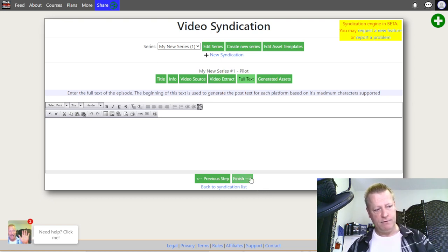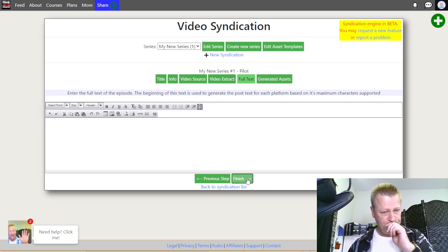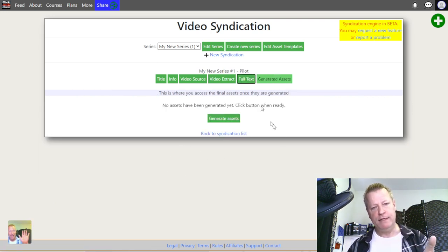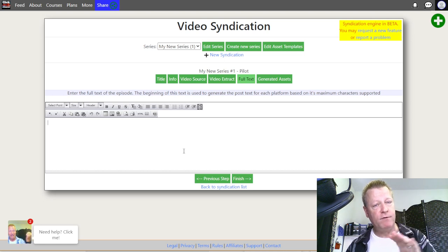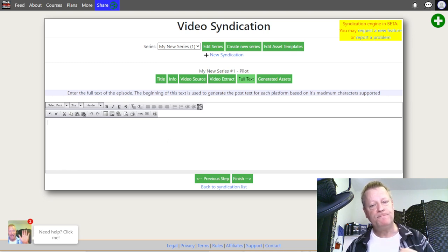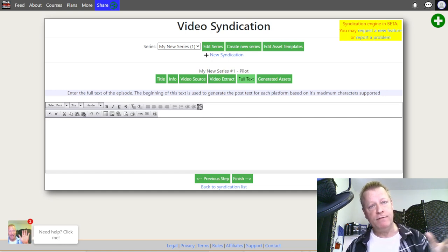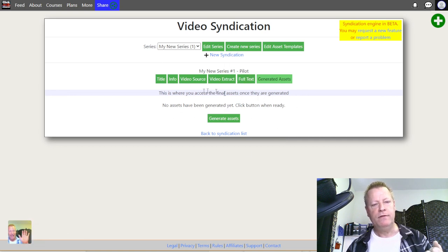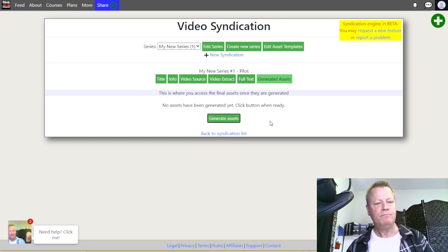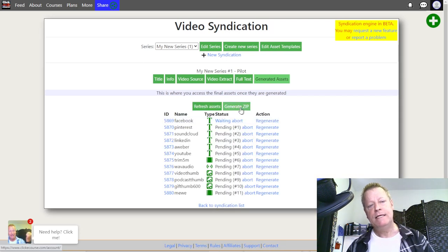Then there's the Full Text section. This is the content you would post as text for each of the different platforms. What I do is create a blog post and paste the content in here — that generates the post text for my different posts based on templates. After you've done that you click Finish, and then you click Generate Assets to start processing.